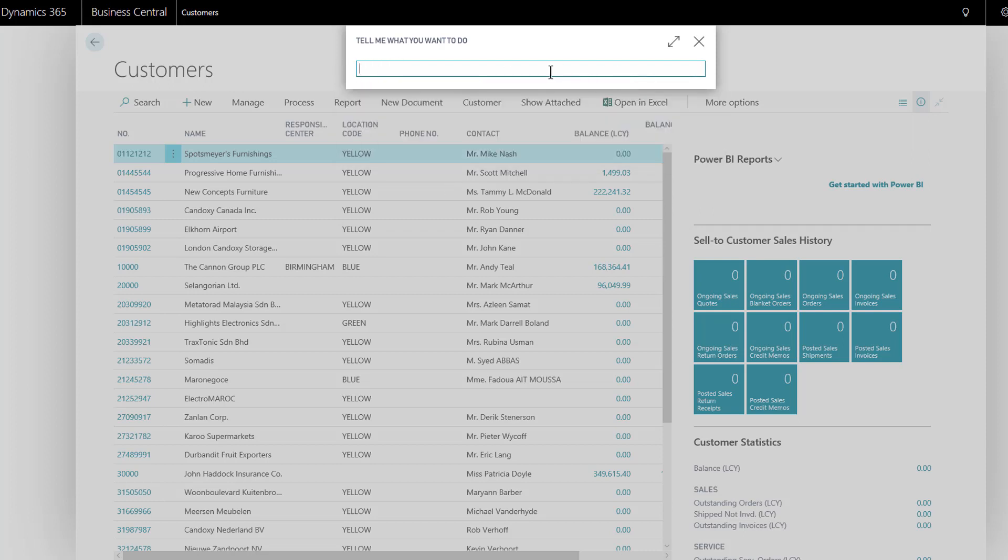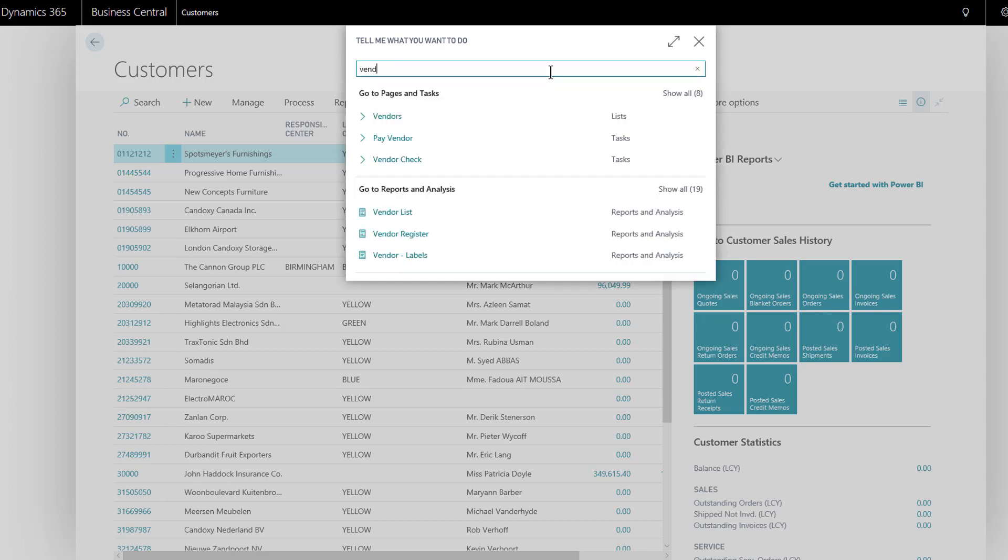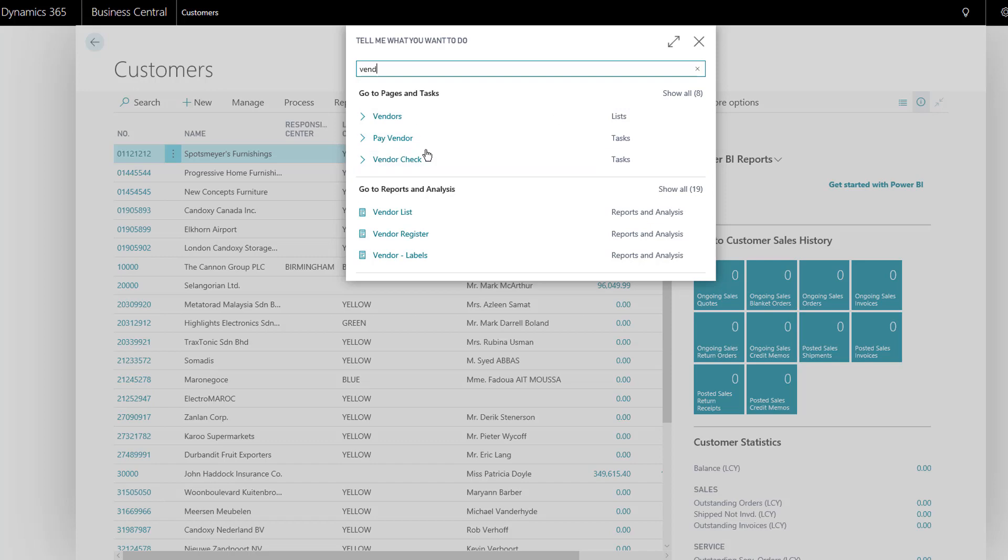So tell me - give it a keyword, give it part of a word, and it will then find things on the page if there are any - some actions on the page - or other pages that are of a list or administration type, or reports and analysis.